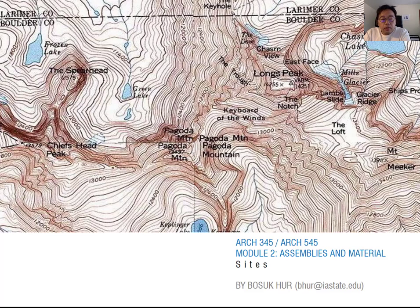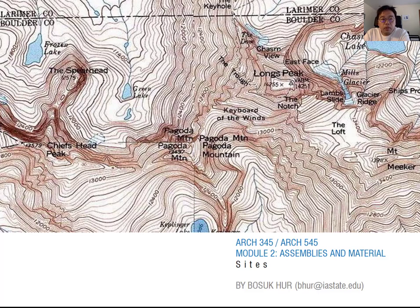Good afternoon, everyone. Last Tuesday we discussed about the design convention. During the lecture, I introduced about the design analysis during the conceptual phase. Today I introduce one of the analyses, which is site. When you start your design project, you have to know about your site condition — where your site is, what is the soil type, the contour type, and what is about the adjacent context around your building. We have to consider this information to design your project.